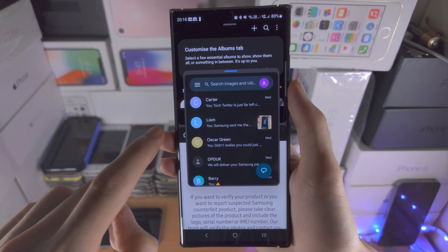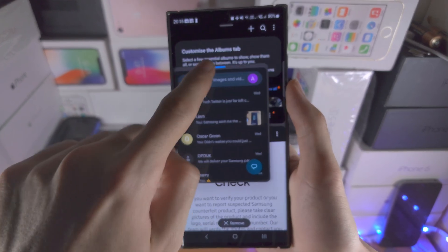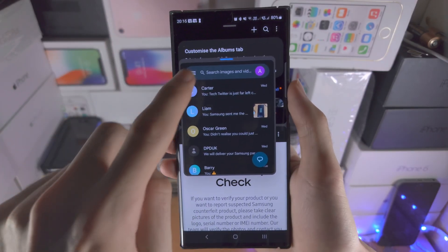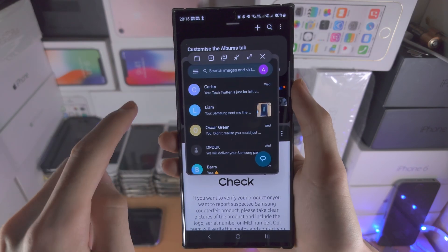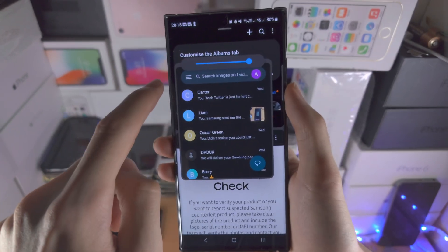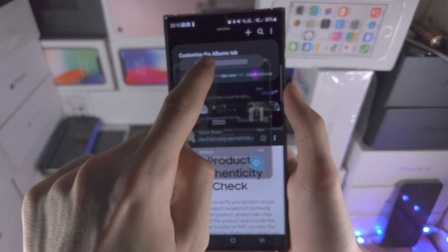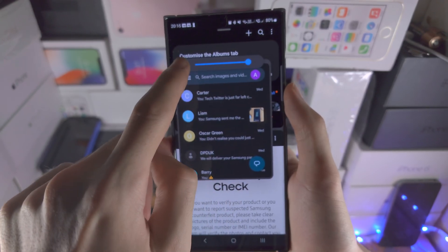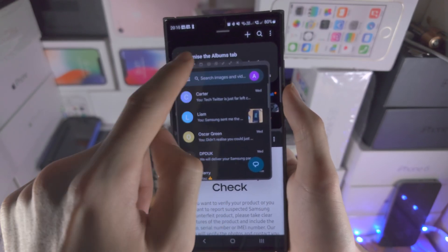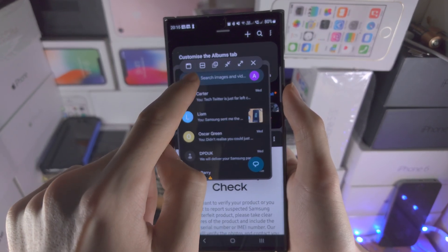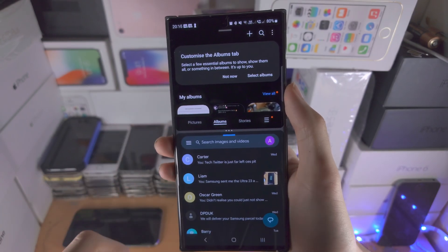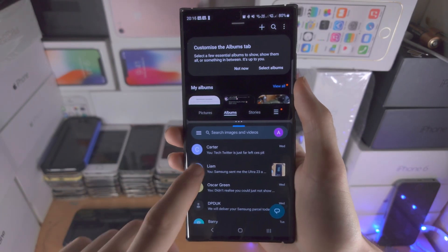We can move this bar around. If you tap on the blue bar here you are able to change the opacity with this. We are also able to bring this into the split screen view.